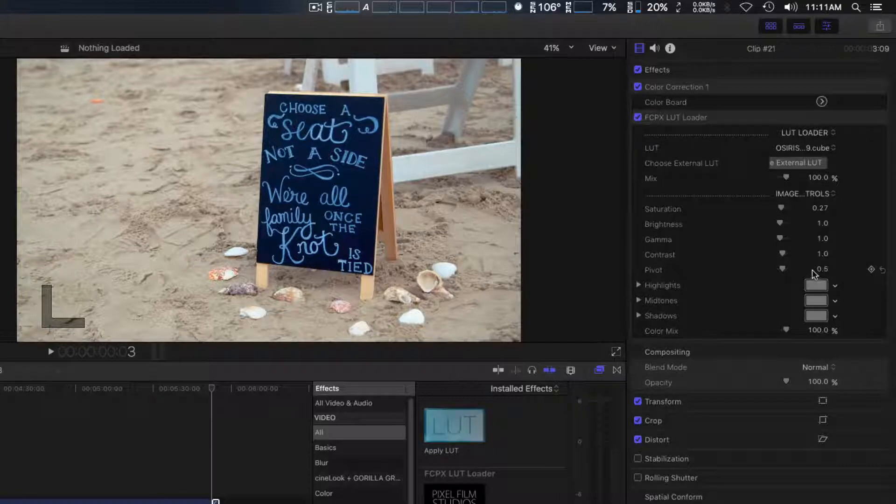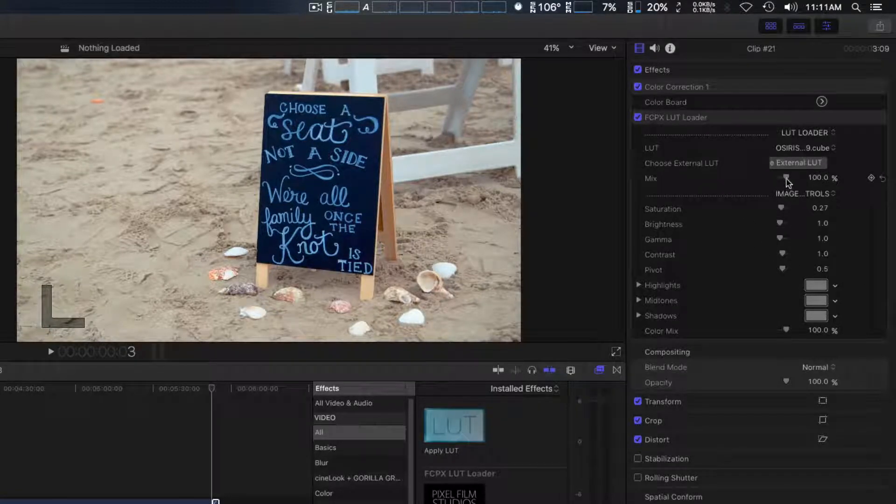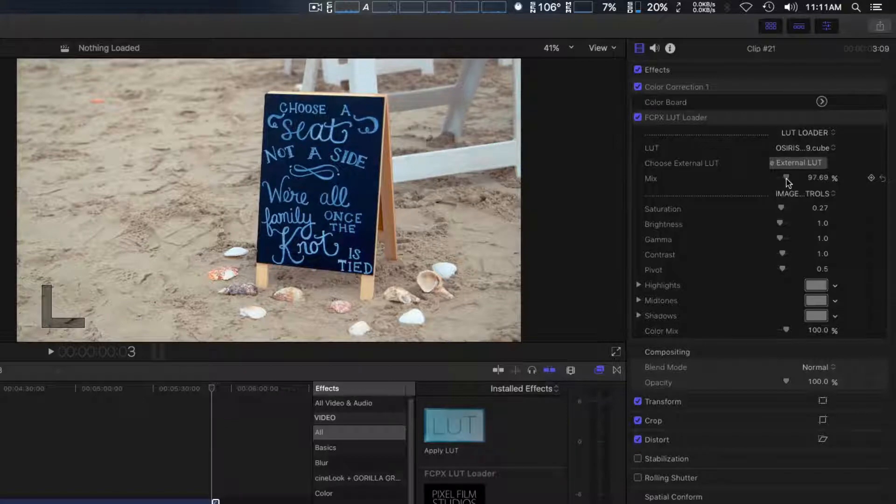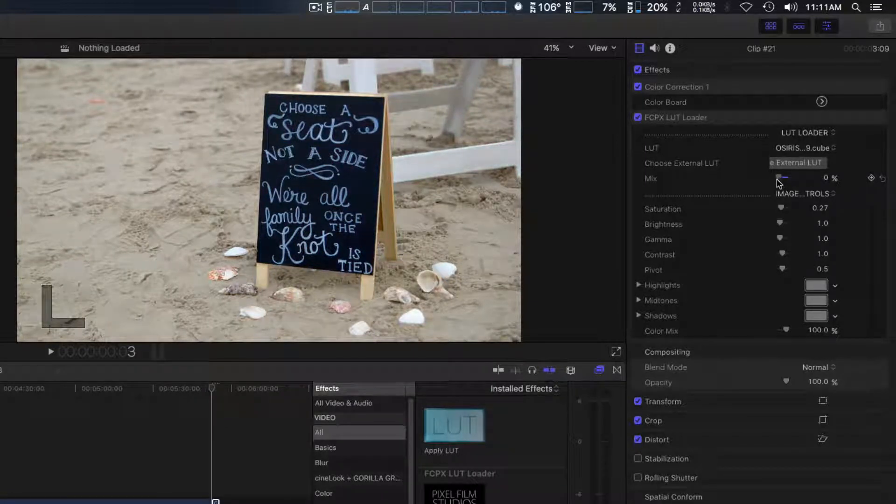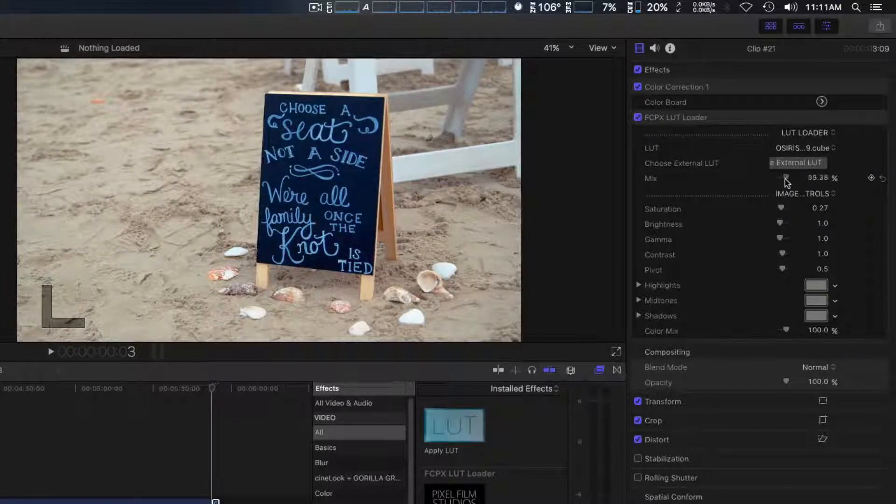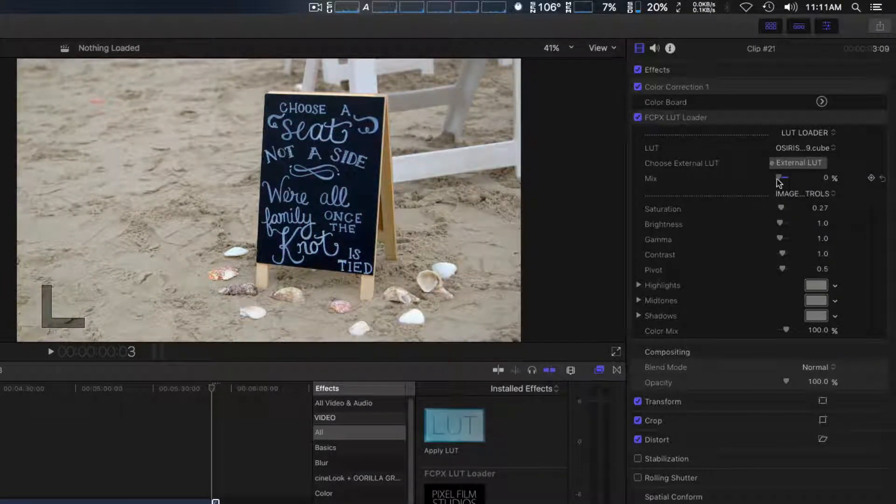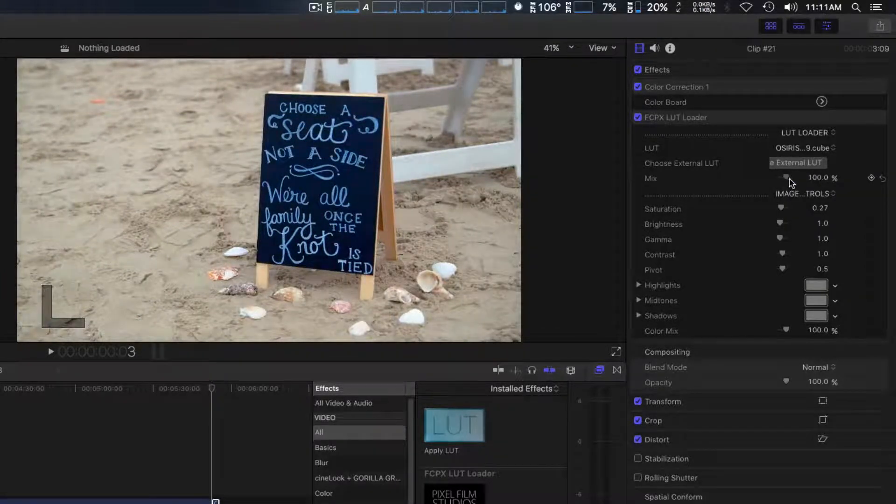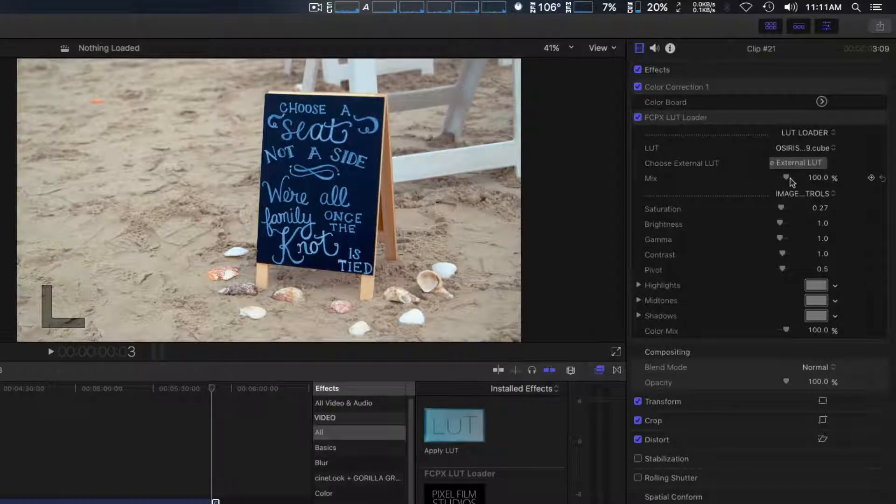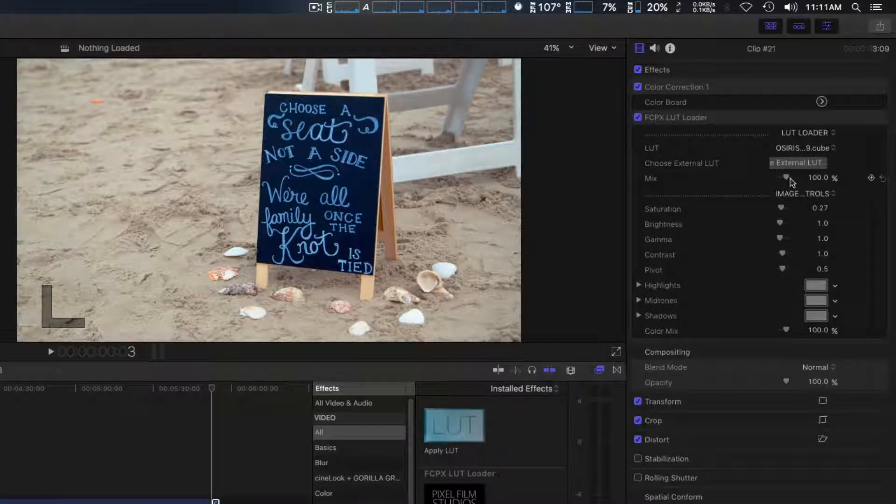This is pretty standard among LUT loaders. You can mix the amount from 0 to 100. Unfortunately, you don't have much play with this slider, so you don't seem to have very much fine control for some reason. We're going to go ahead and leave that at 100 percent.